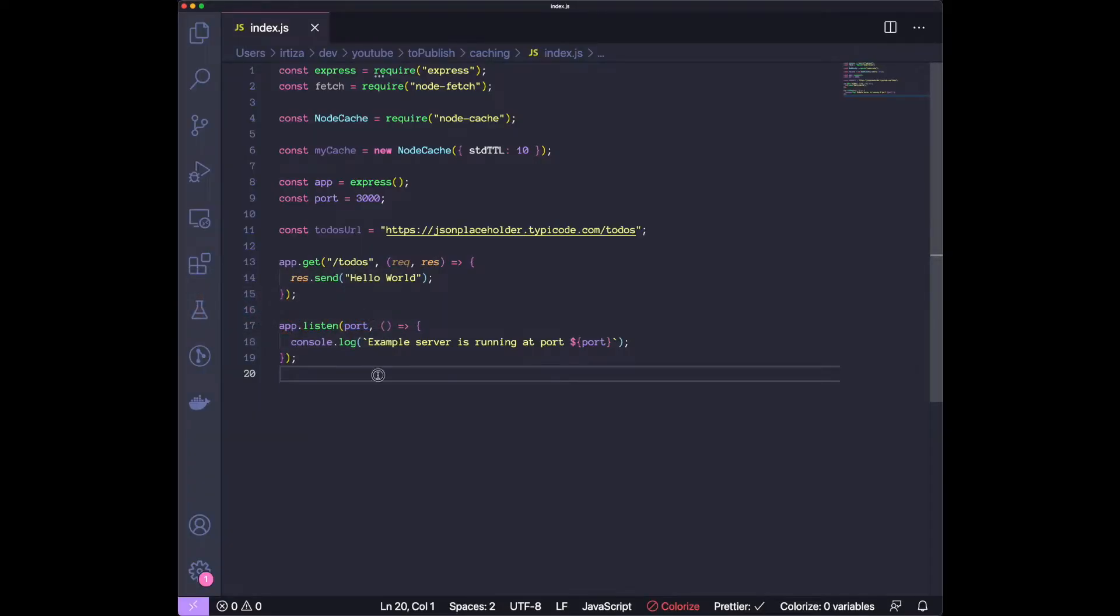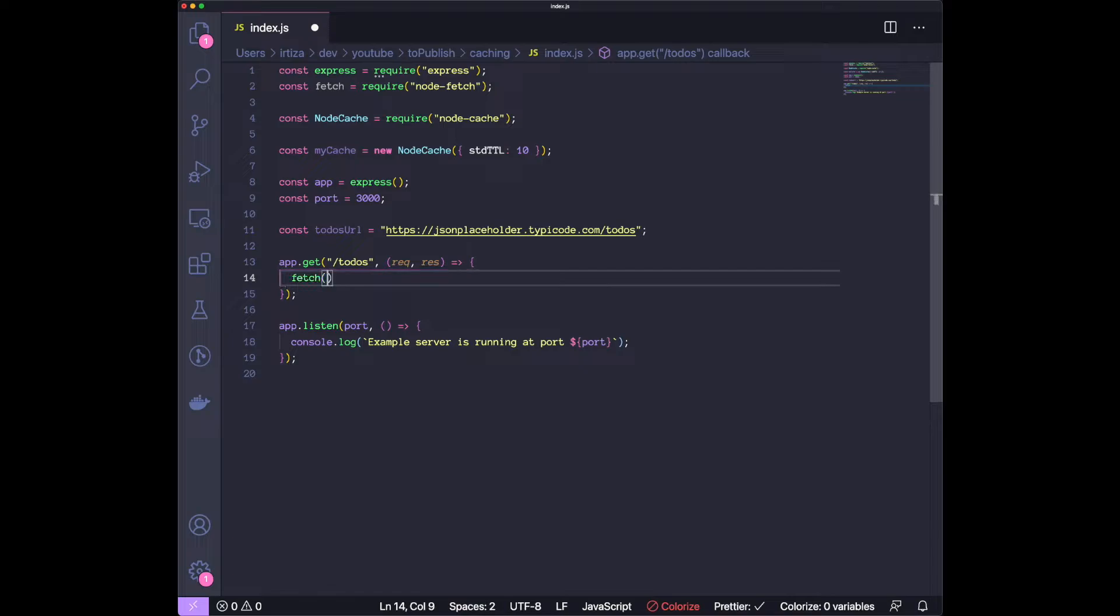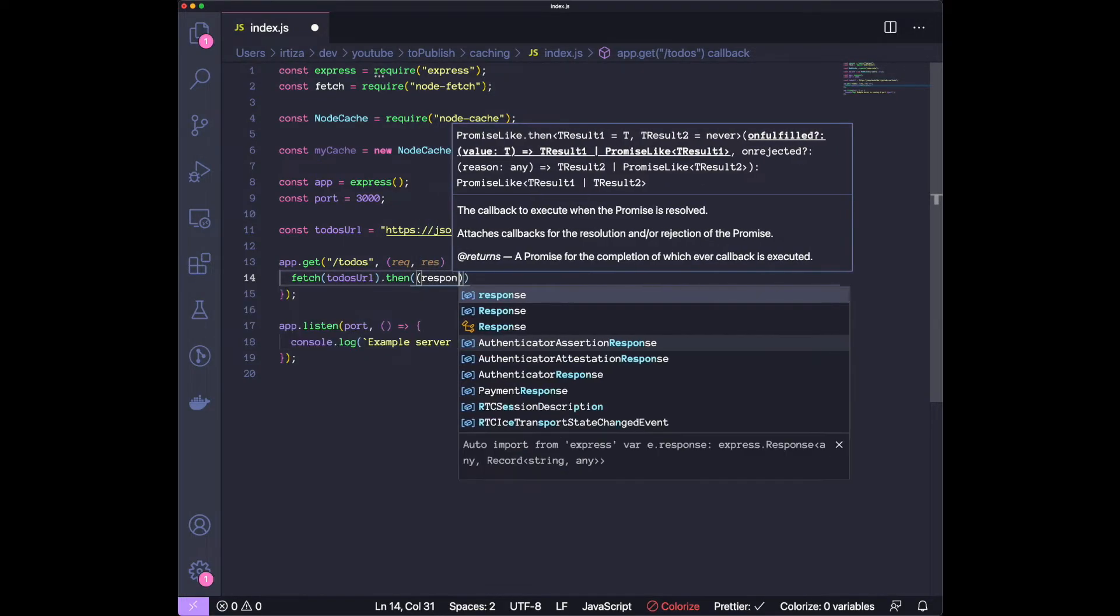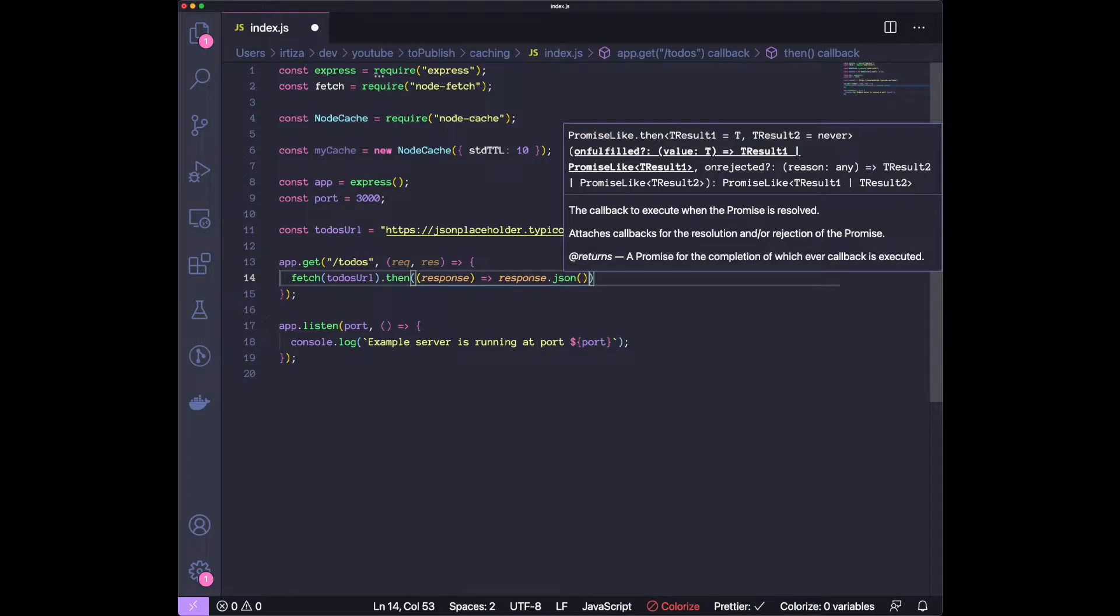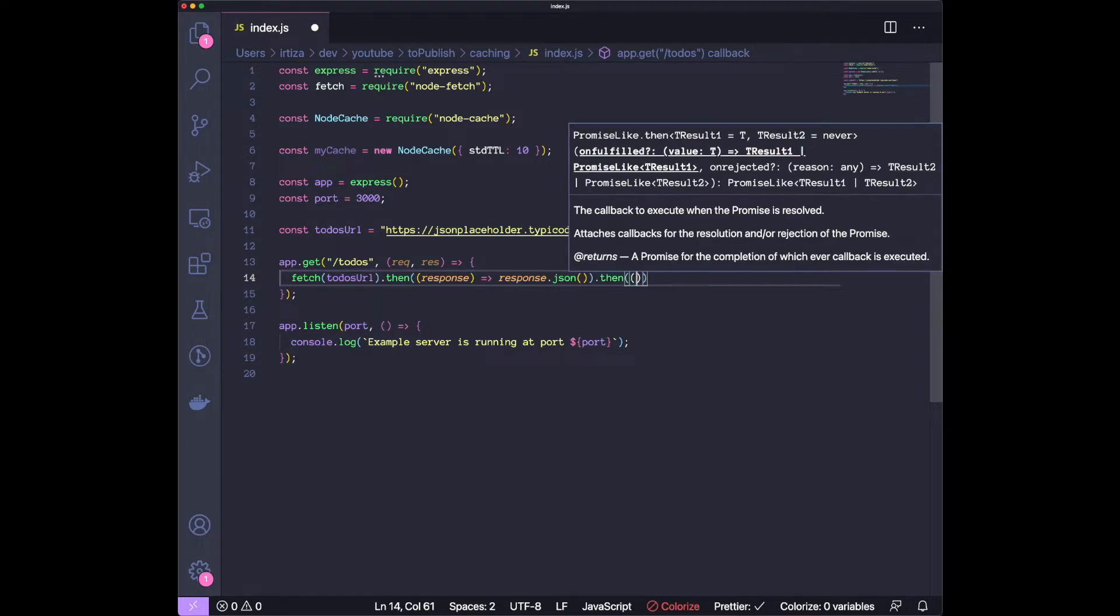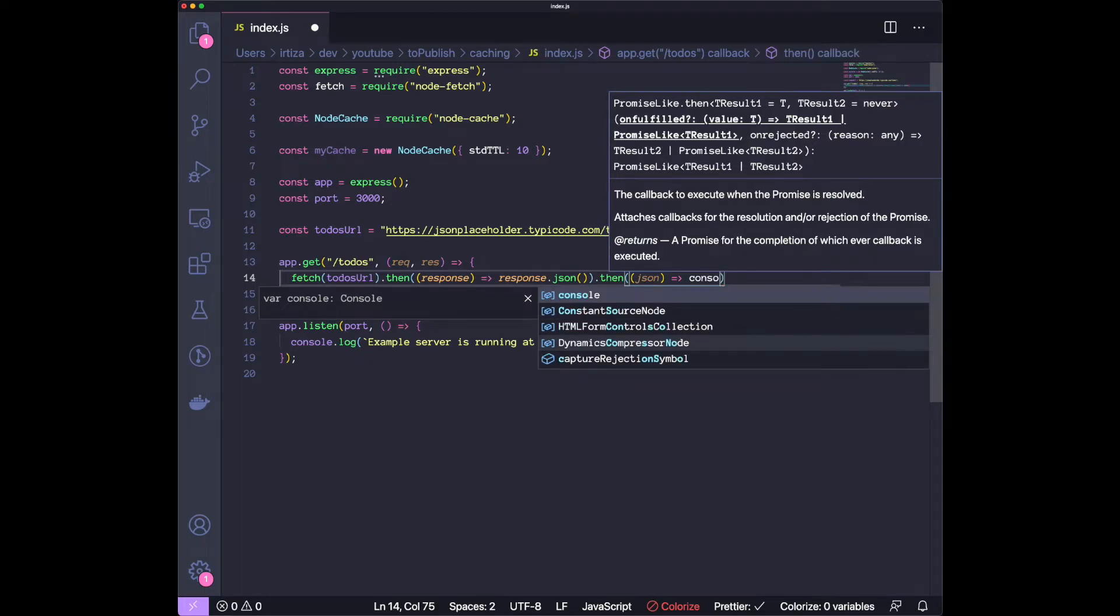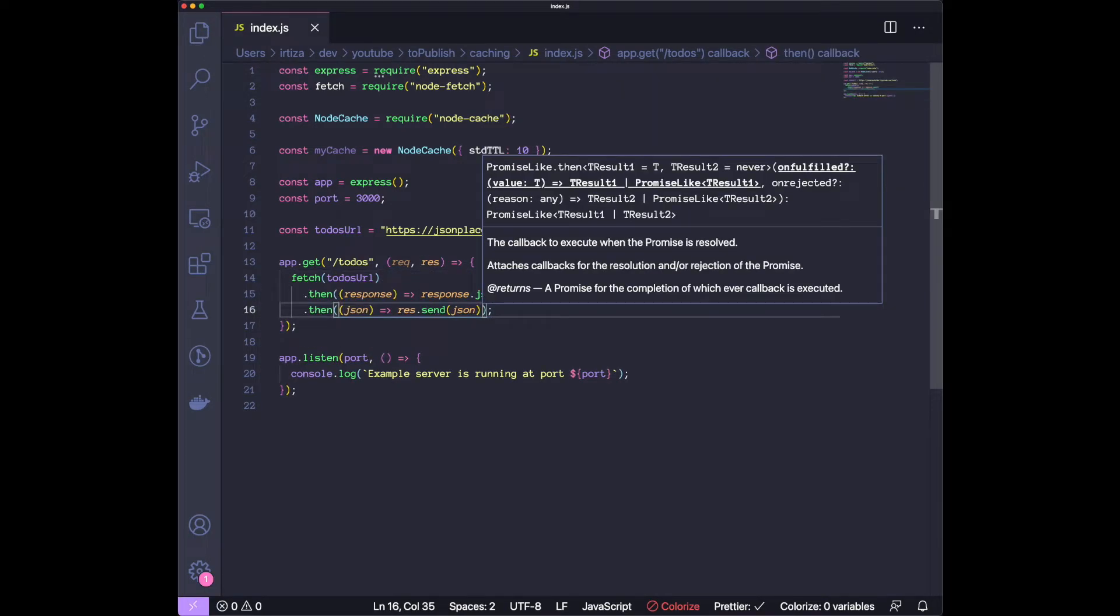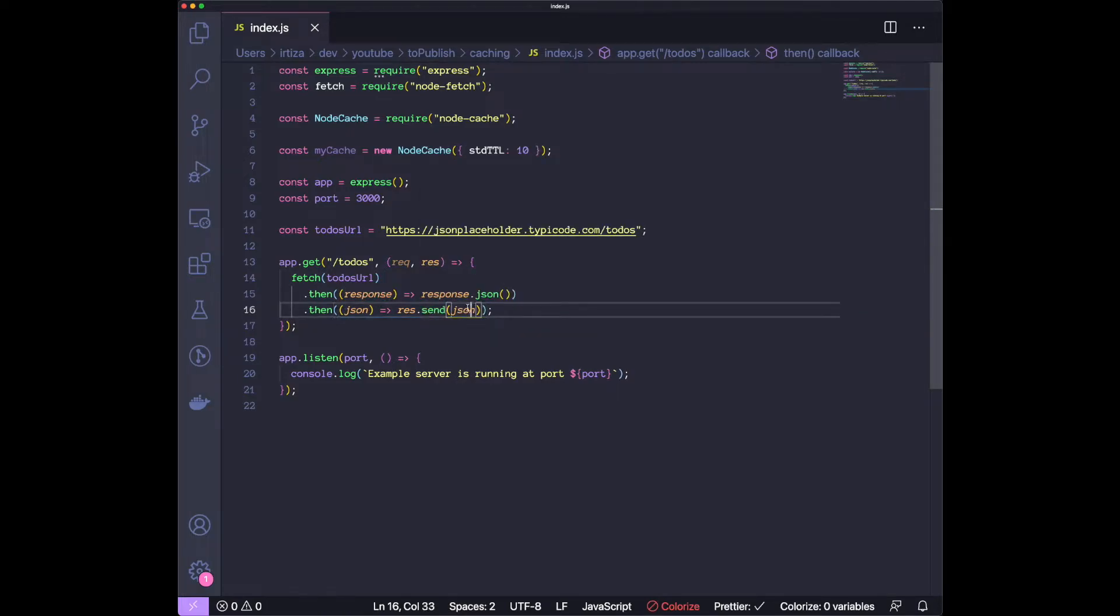Now, instead of returning the hello world, we want to actually return whatever we're getting from that todos endpoint. What we want to do is make the fetch call to the todos URL. Once we do it, the response comes back. We're going to turn the response into JSON. And then when that comes back, that is going to be the actual JSON object. Let's just send the JSON object back. We're making a fetch request to our todos endpoint, getting the response back and then turning it into JSON. Once it's turned into JSON, we're just sending it back from our server.